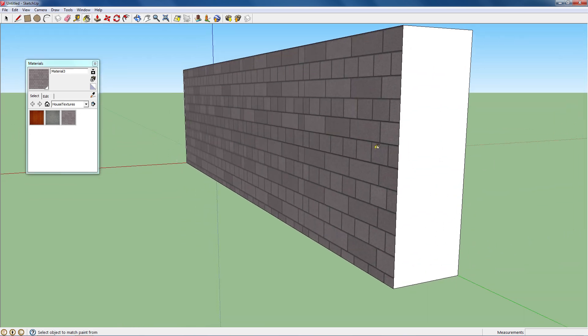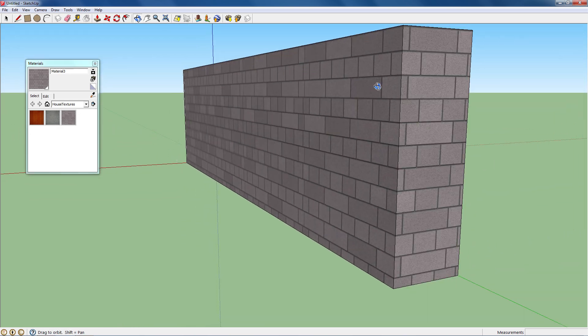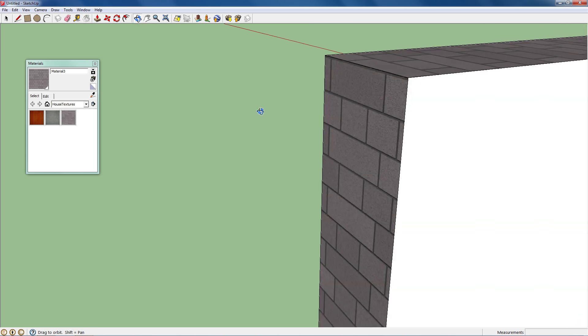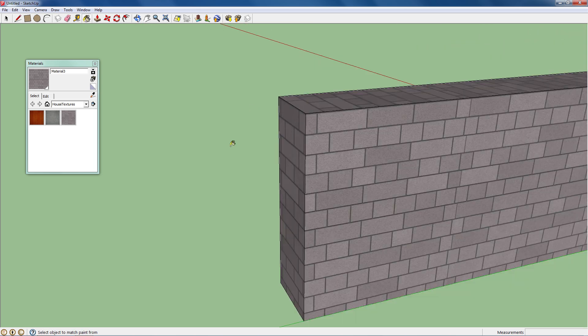You don't have to go with the normal default ones that come with Google SketchUp.